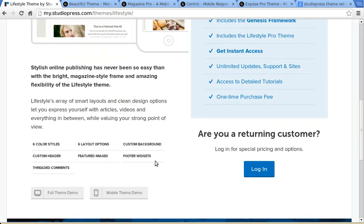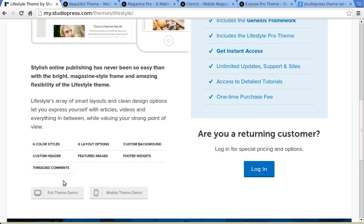Anyway, if you have a look down here, it gives you a bit more information. It tells you it's got six color styles, layout options, custom background and things like that. Footer widgets, which you might need to use. This one's a mobile responsive theme and they've forgotten to put it in there. It might be in there by the time you look at this theme.